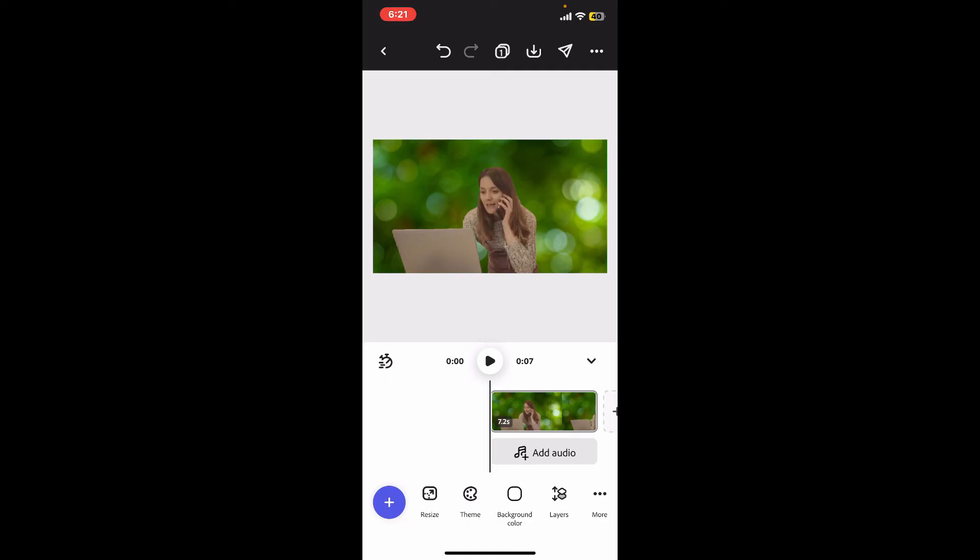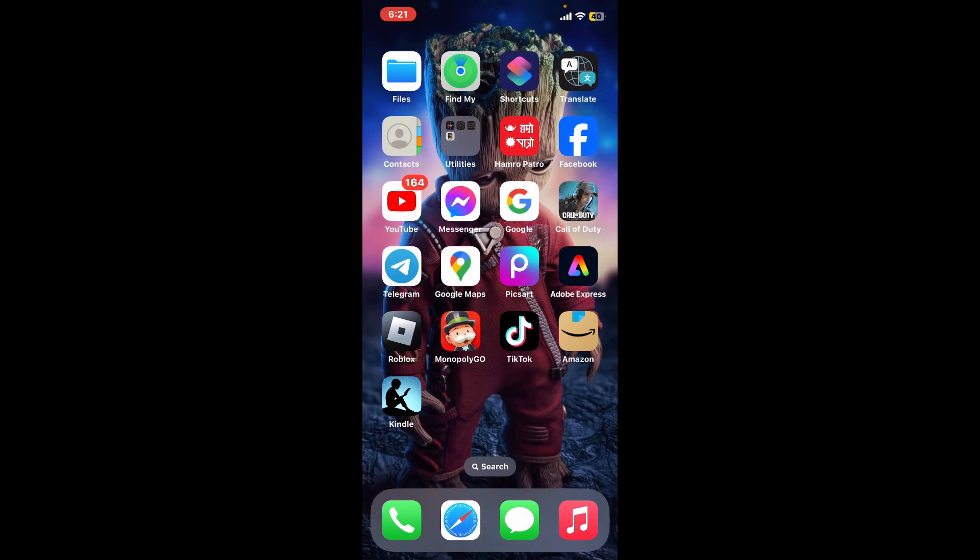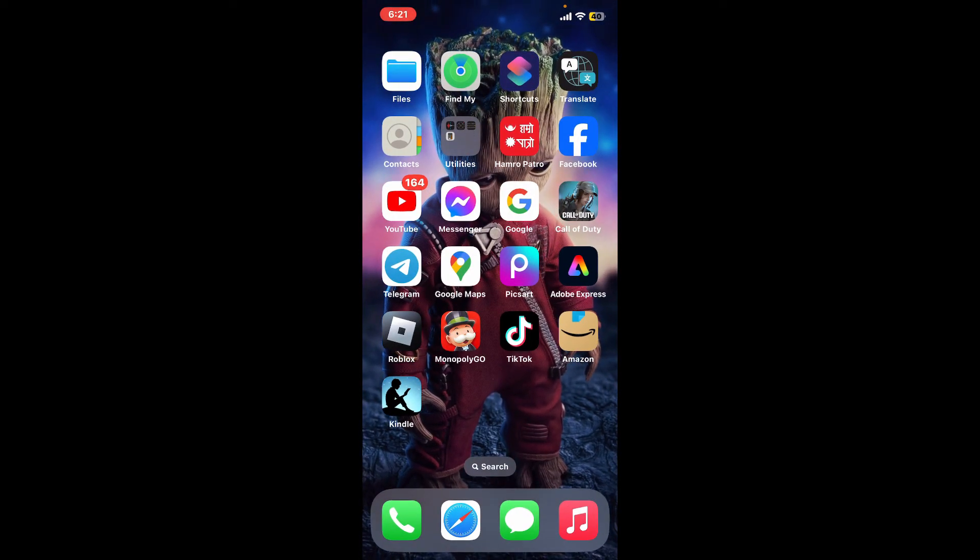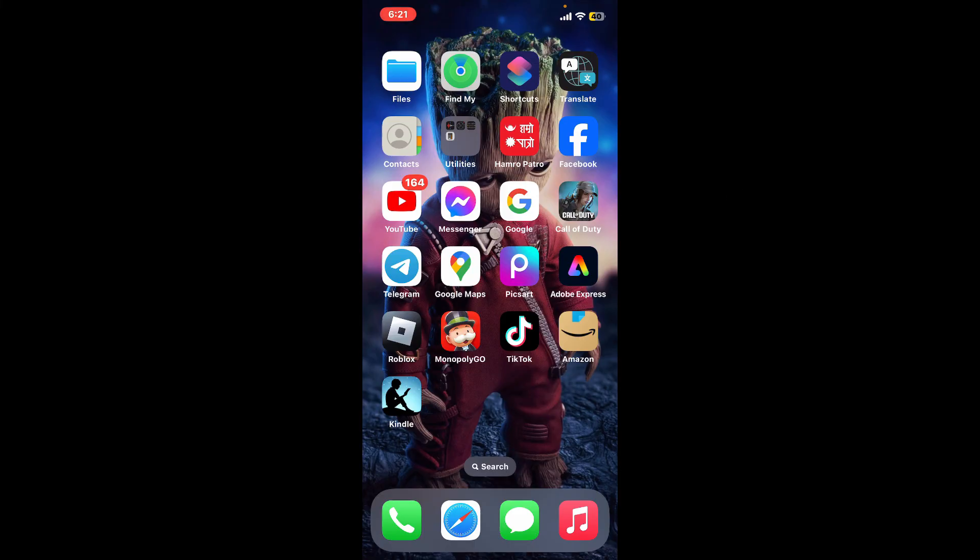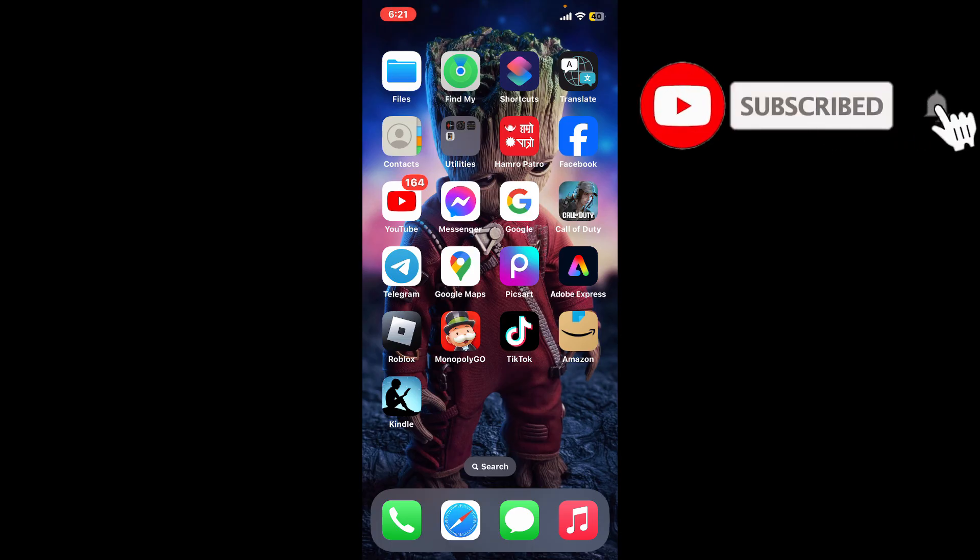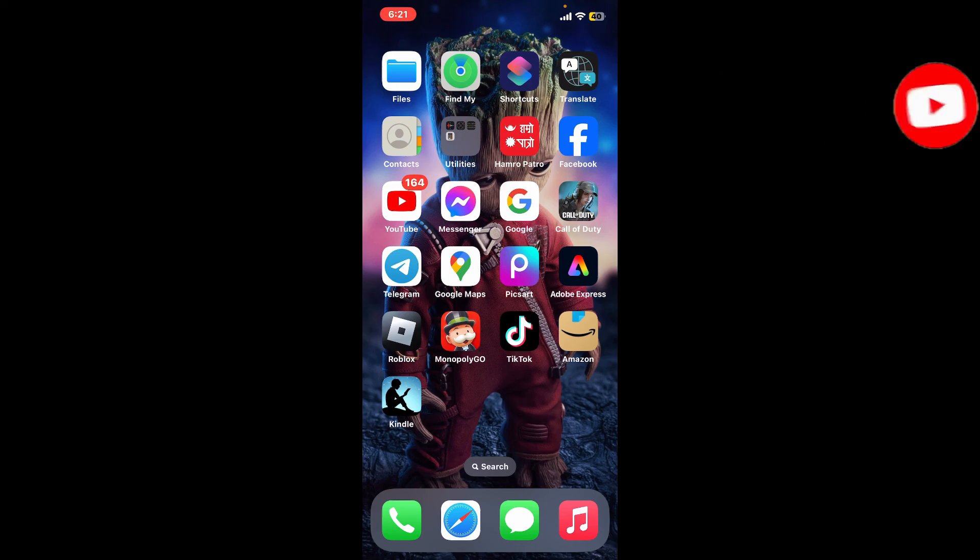That is how you can easily change your video background using Adobe Express. If you found the video to be helpful, give us a thumbs up. Don't forget to subscribe to our channel by hitting the subscribe button. Press on the bell icon so that you'll never miss another upcoming upload from us. I will be back again in the next video. Thank you for watching.